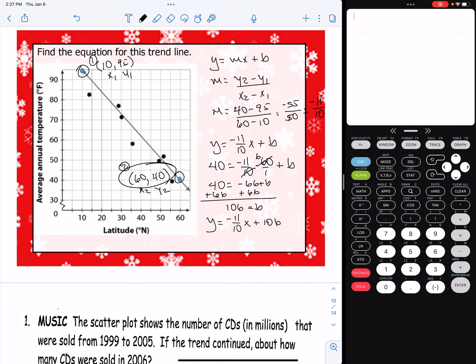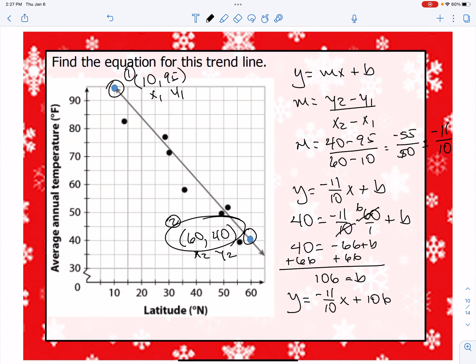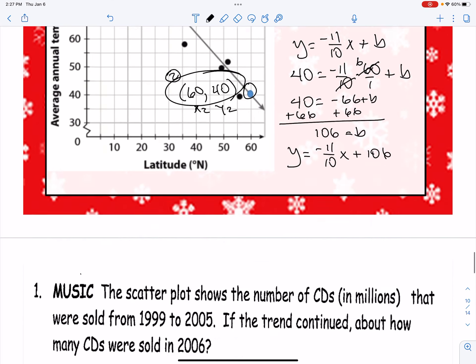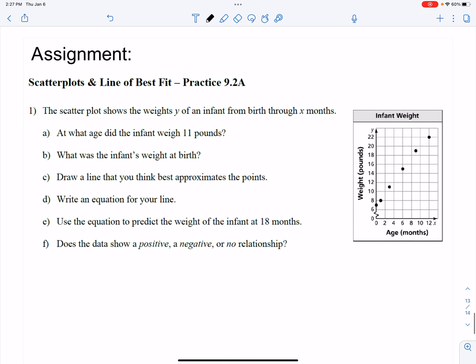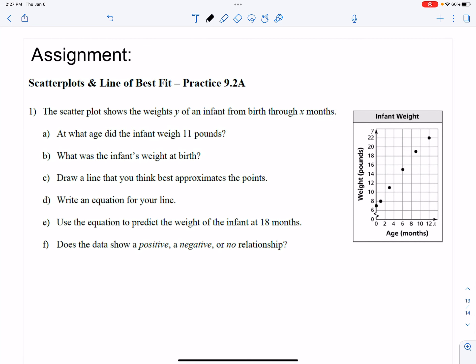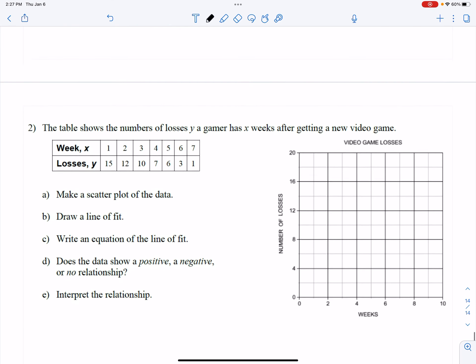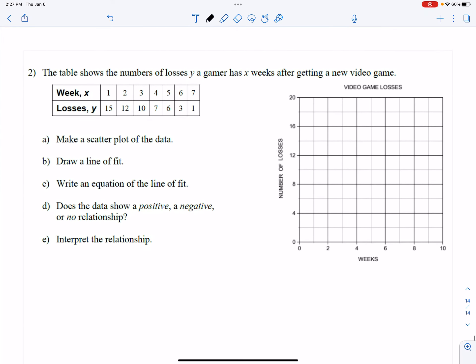What I'm going to have you do is a couple of questions similar to that for your assignment. Here's the first question using a scatter plot to answer the questions, and here's the second one where you actually have to create it and find the equation of the line of best fit. Until next time, I'll talk to you later.